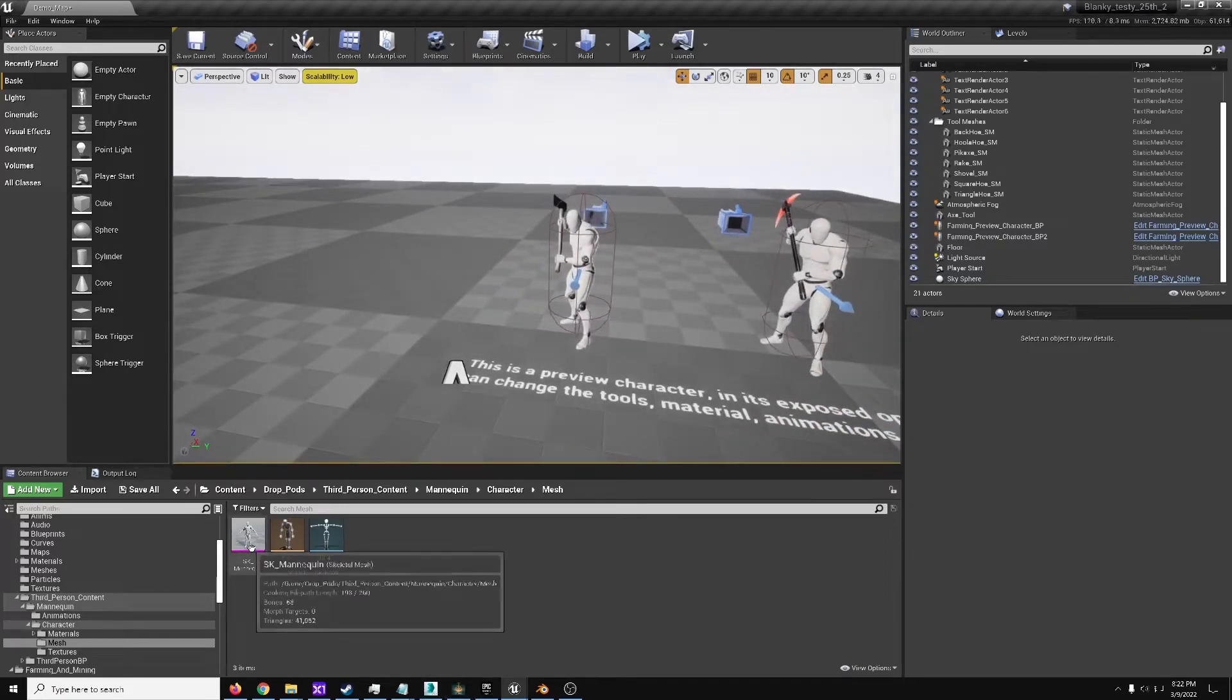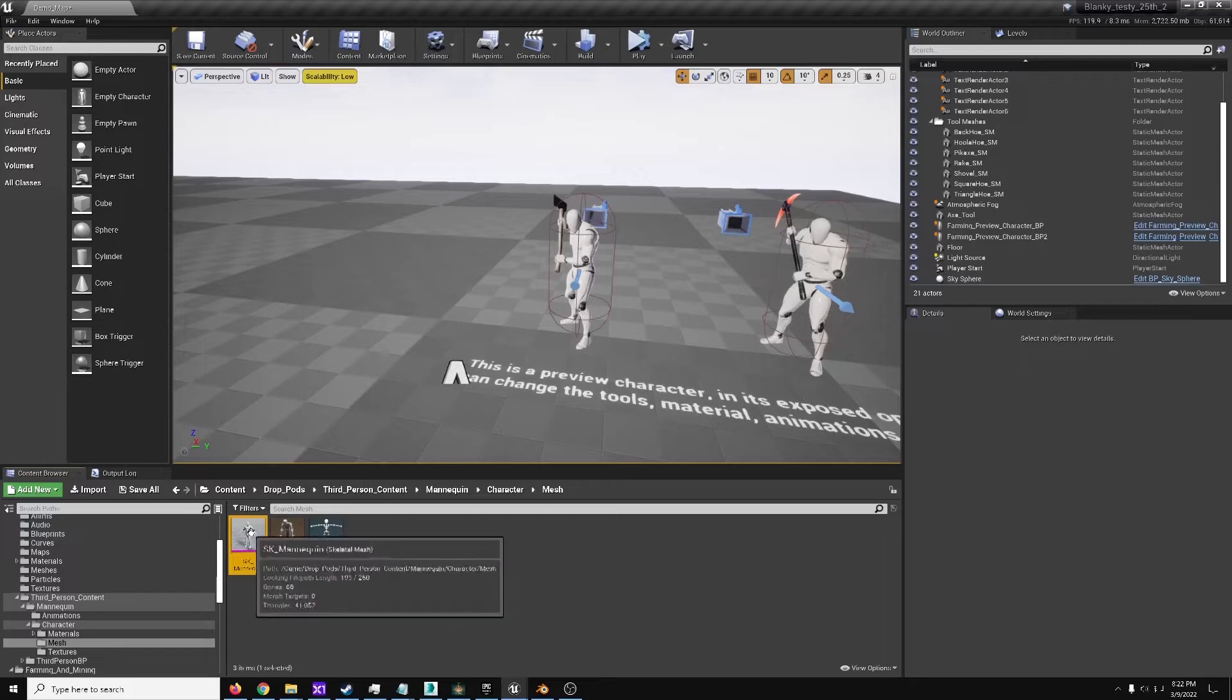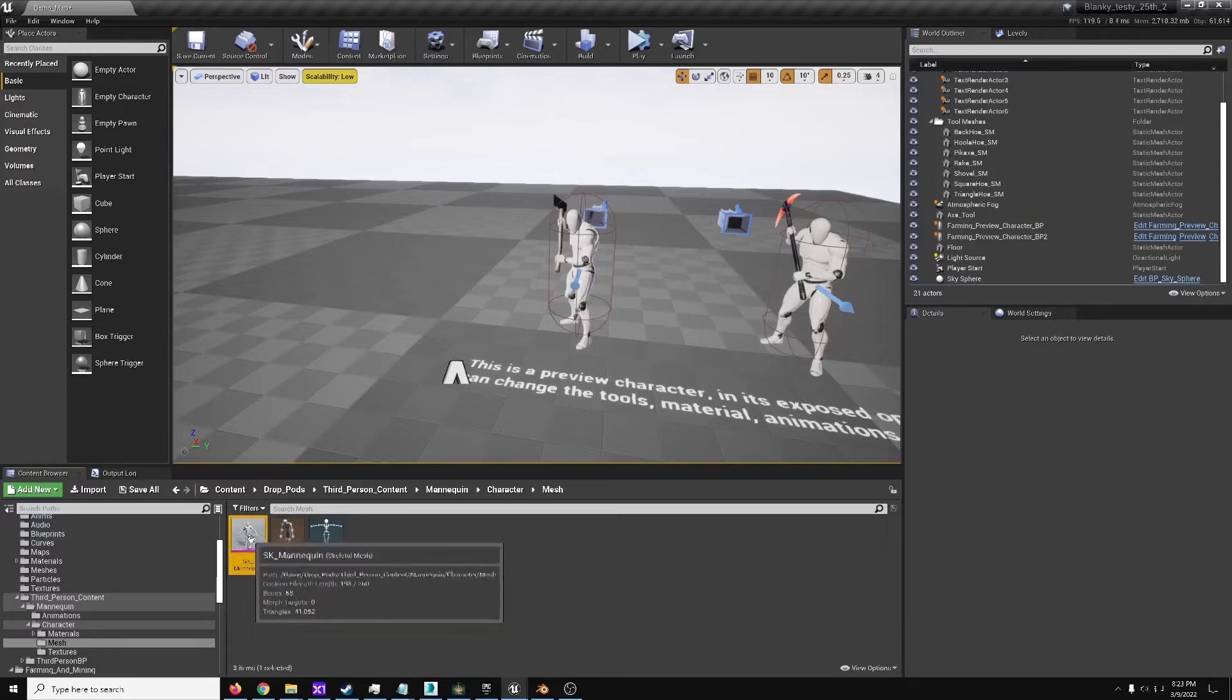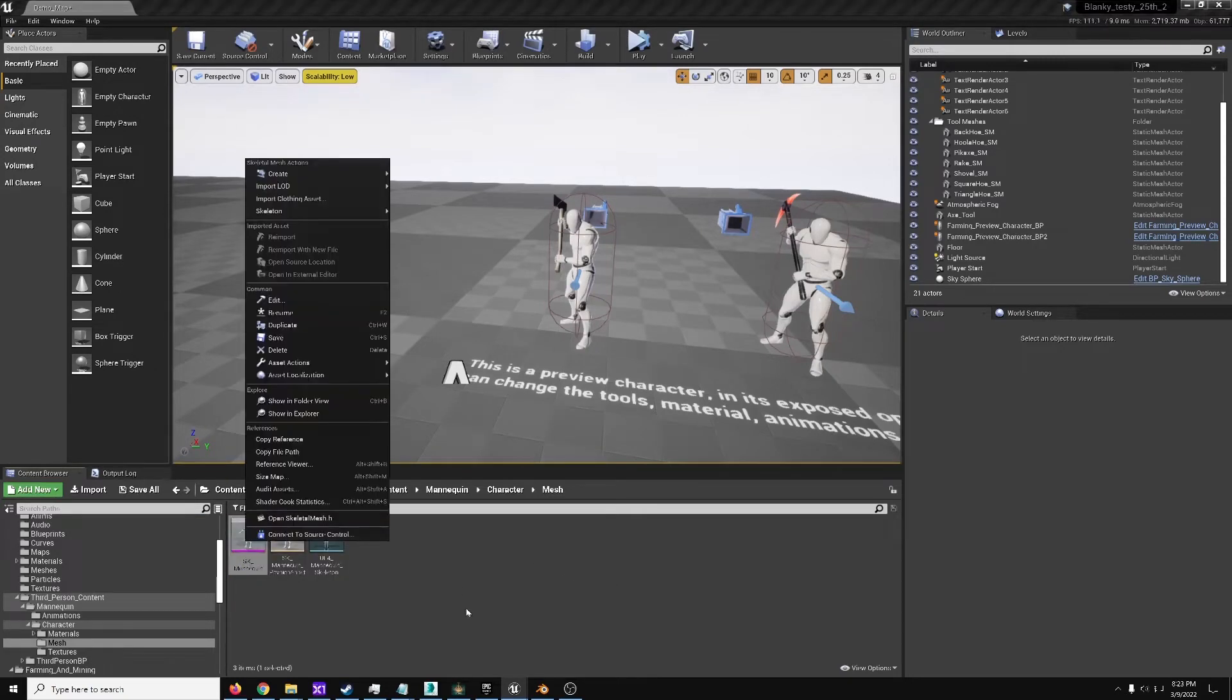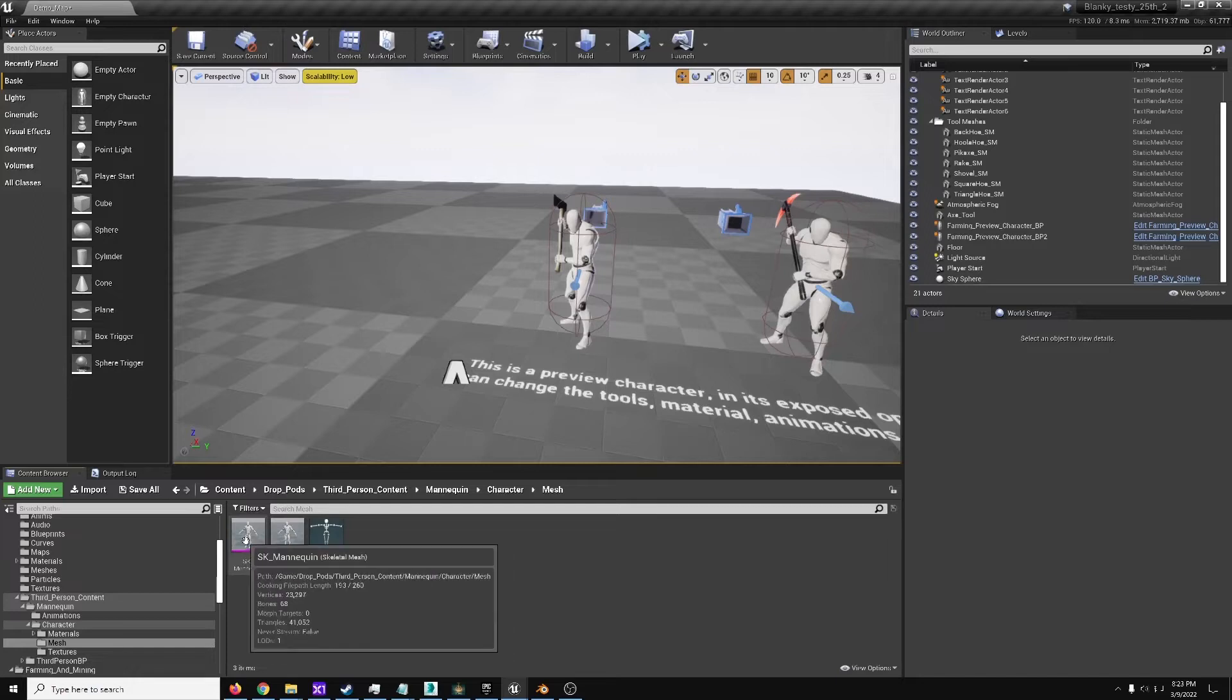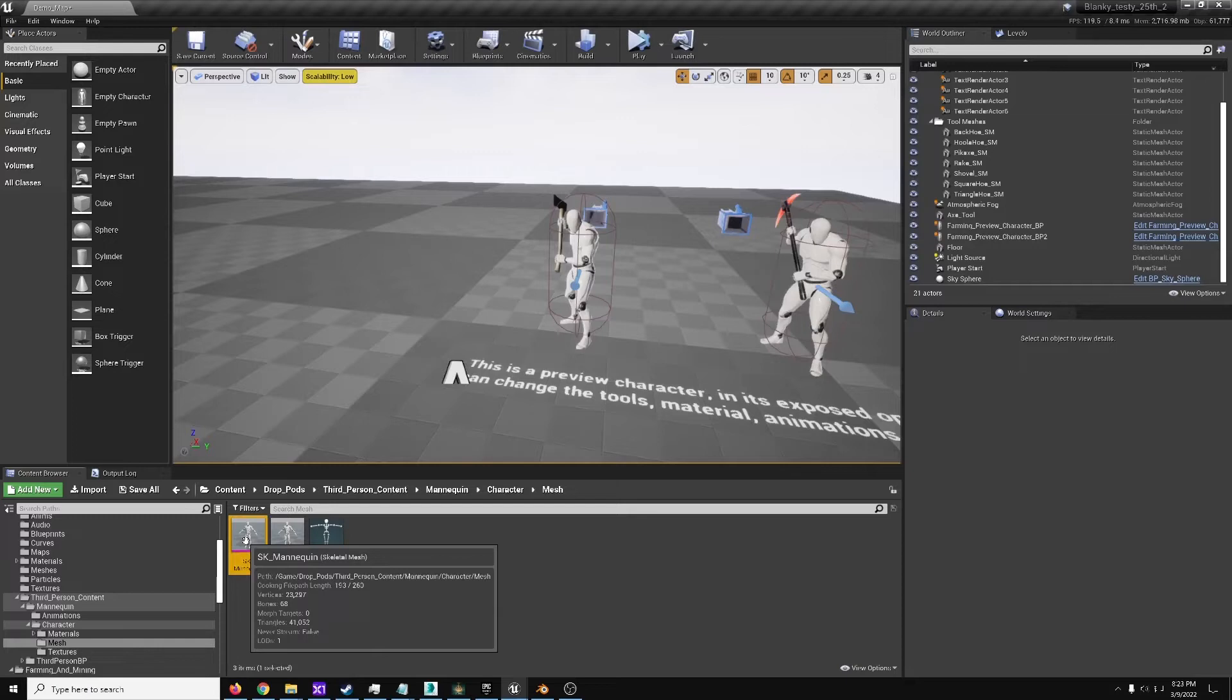So first, you'd probably want to take whatever character you have that is on the UE4-compliant skeleton, but does not itself have the tool bone which you want on it. Or, a similar enough one that you could potentially retarget to, but you'd still need the tool bone on it to retarget.